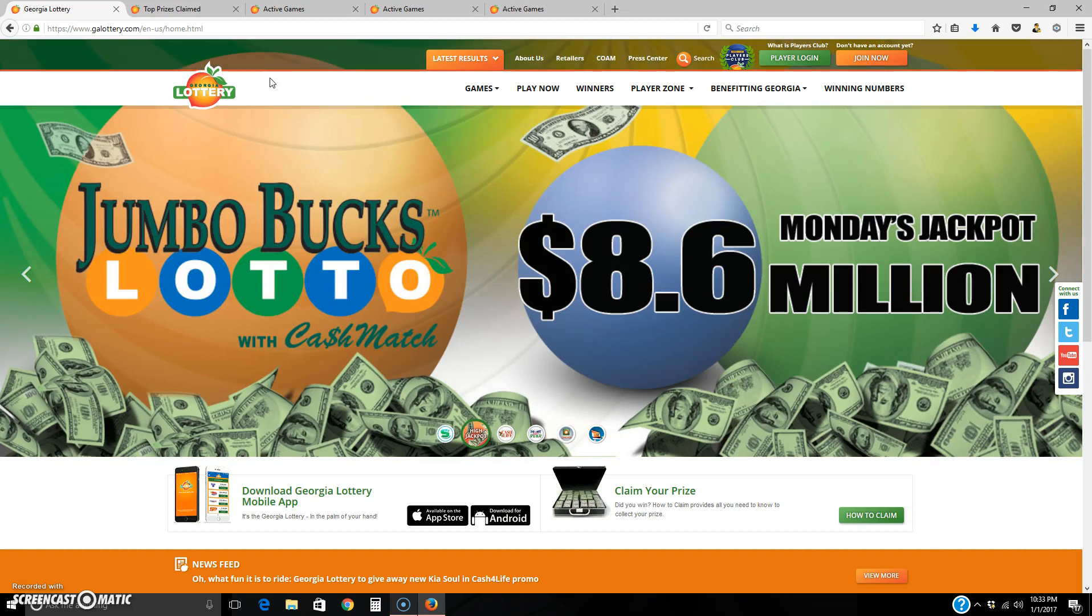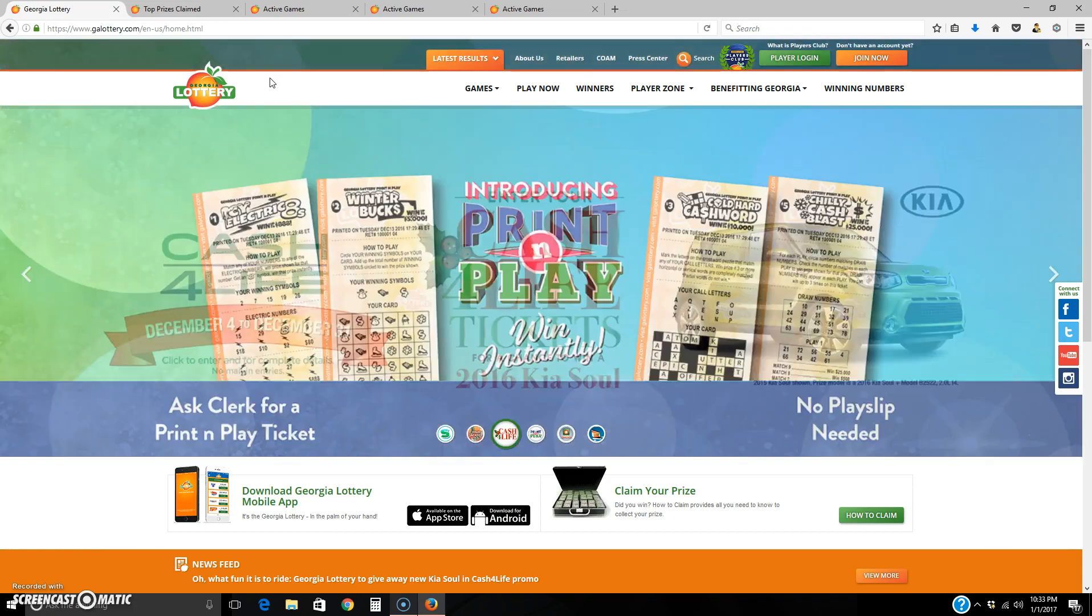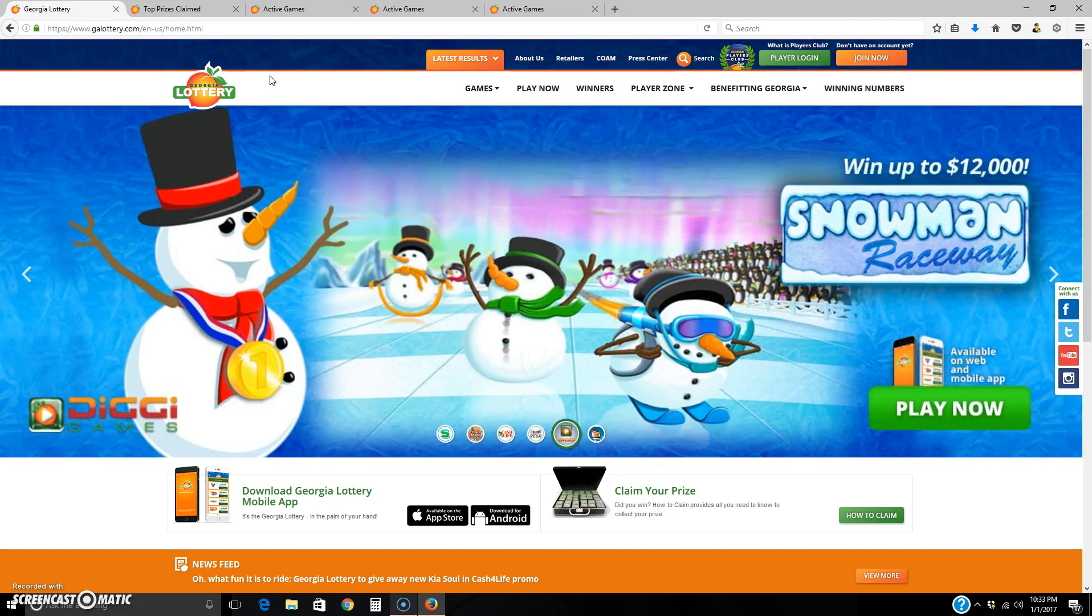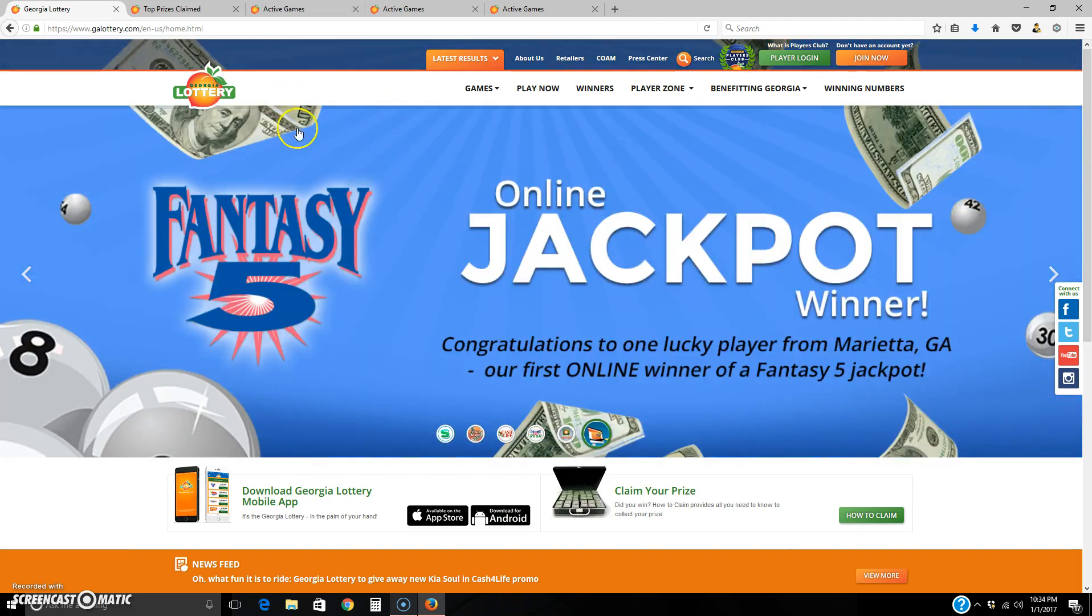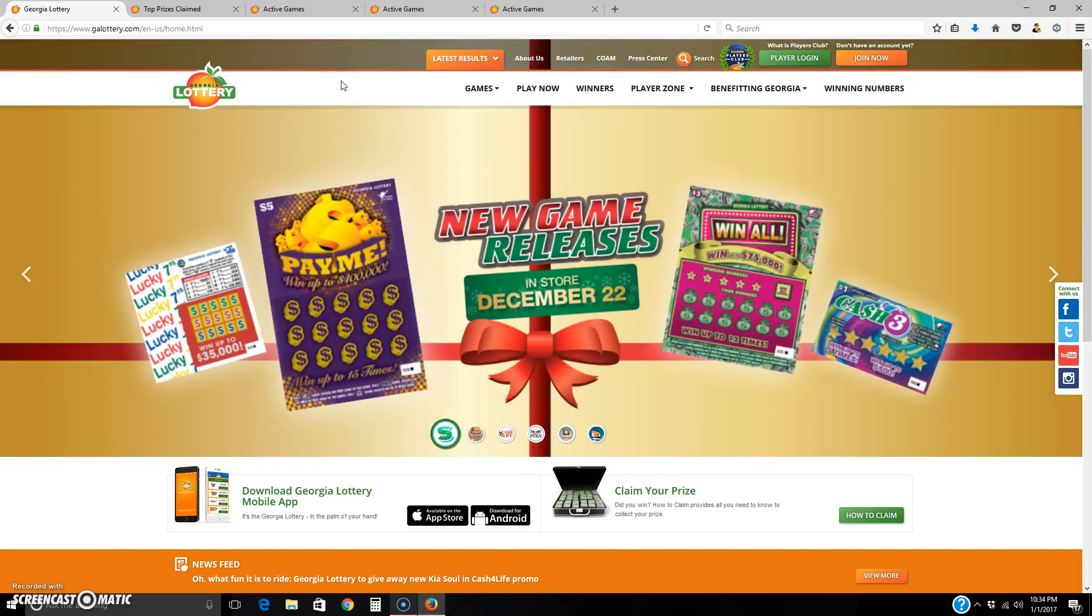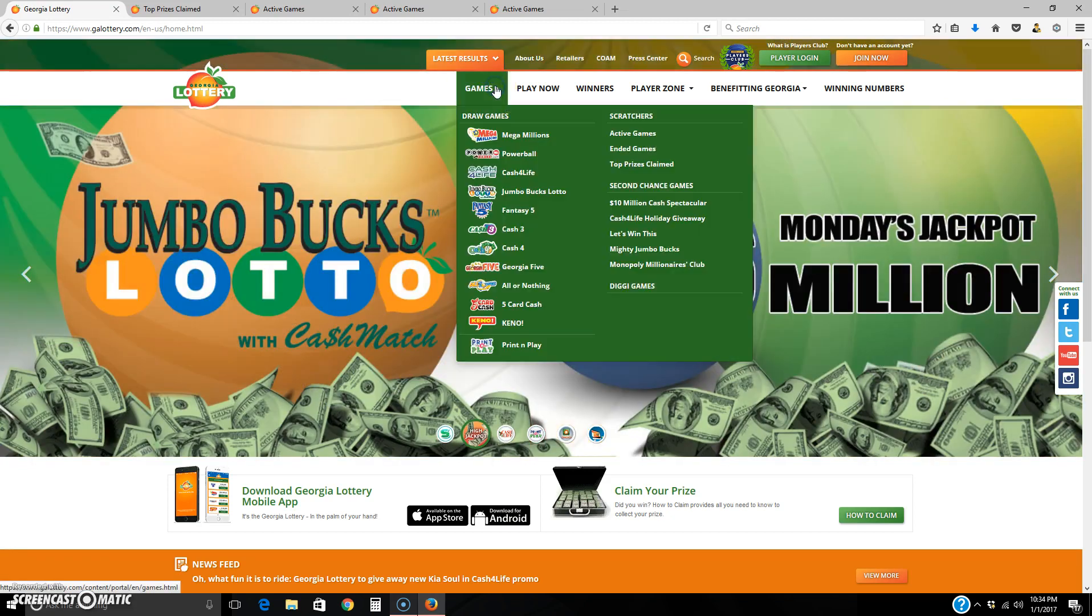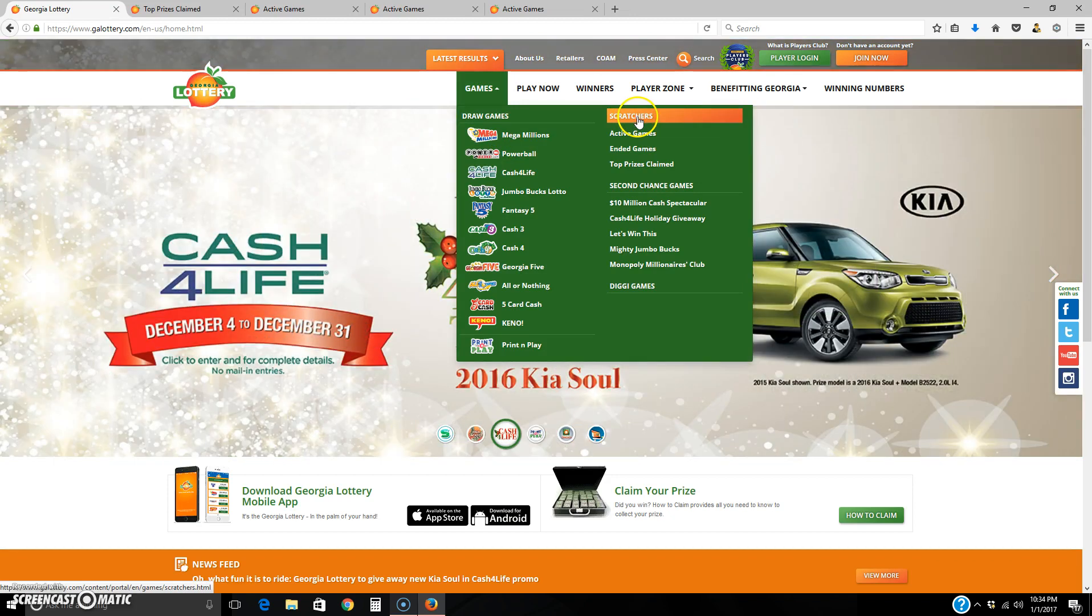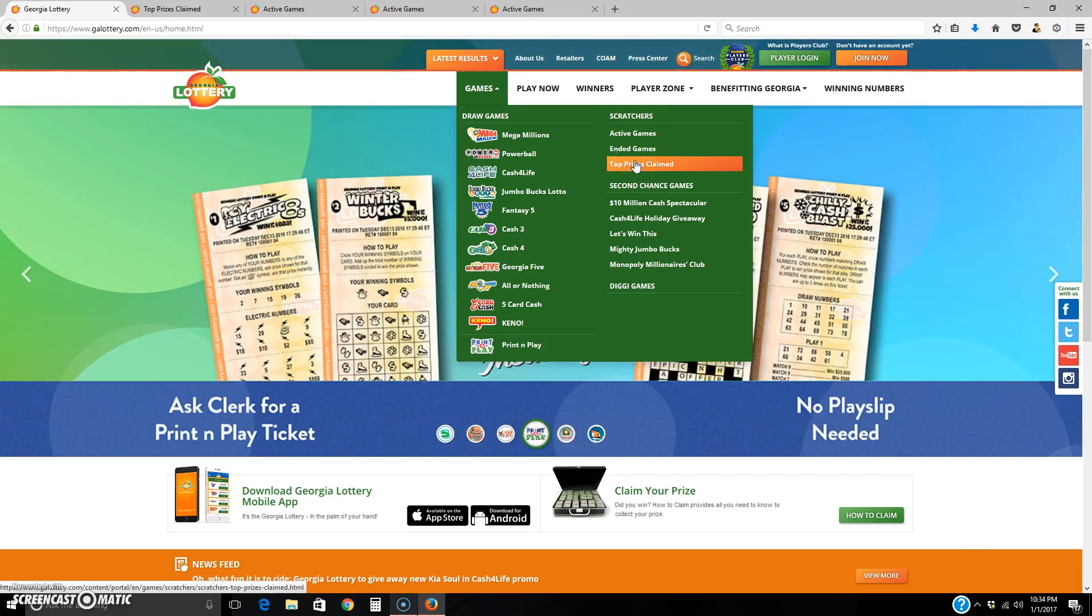This one right here, right away what I notice is they're putting a lot of money into this site. So the Georgia Lottery must be very popular. Right away, it's just a beautiful site, much prettier than the other ones. What I did is I went here, I went to Games, then I went to Scratchers over here, then I went to Top Prizes Claimed.